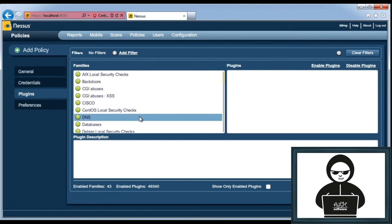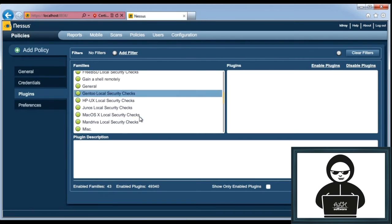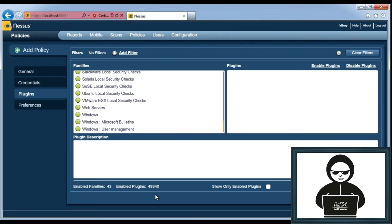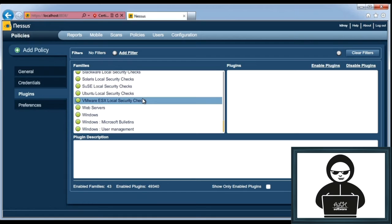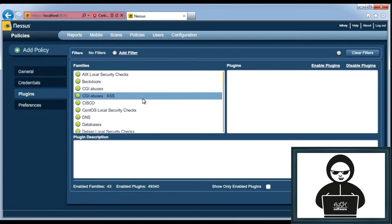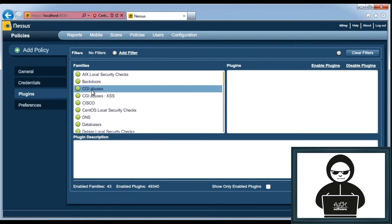Here's all of the plugins. Normally, they would all be enabled by default. So we've got 49,340 enabled plugins. You can disable them as you need based on the type of scanning that you're going to do. But frankly, Nessus is pretty smart about what plugins it runs.